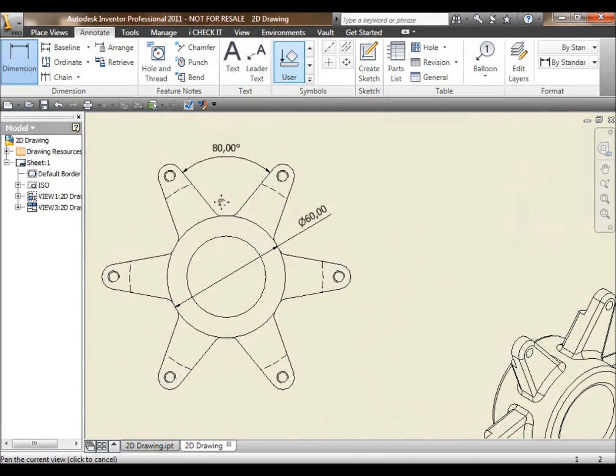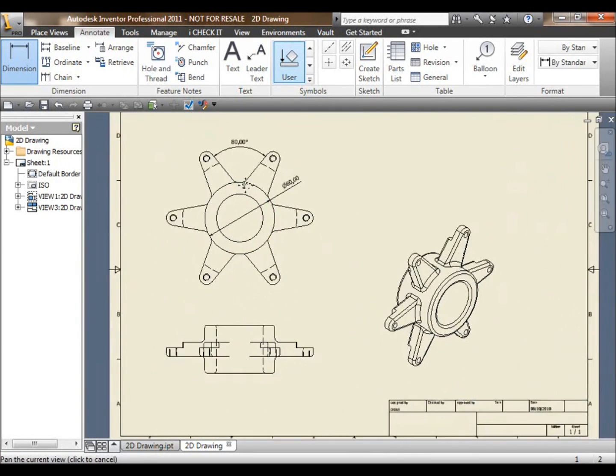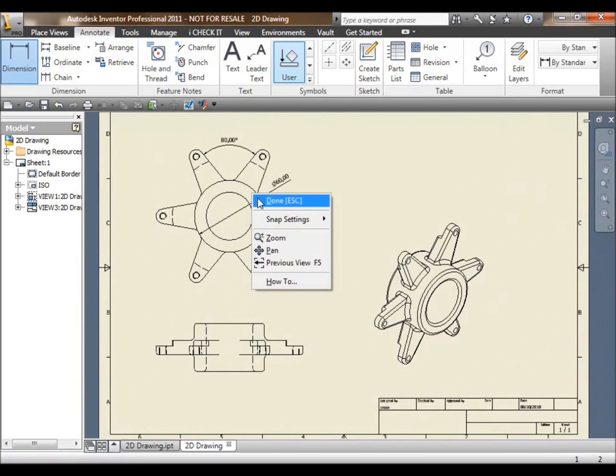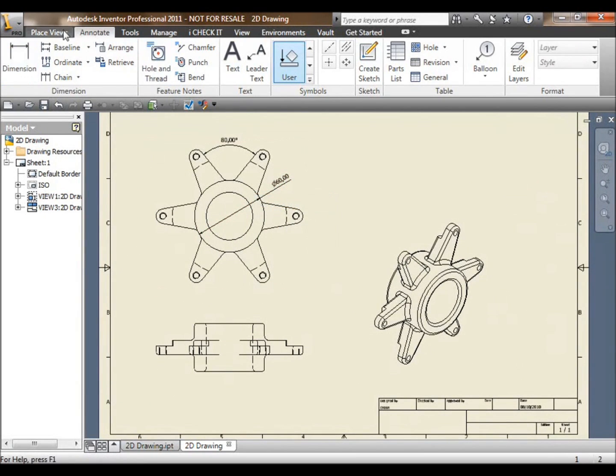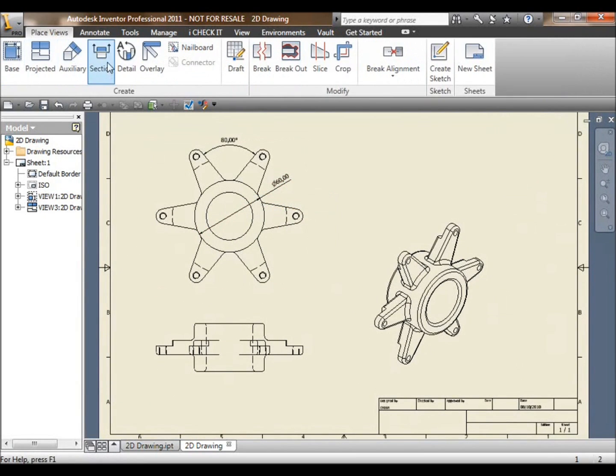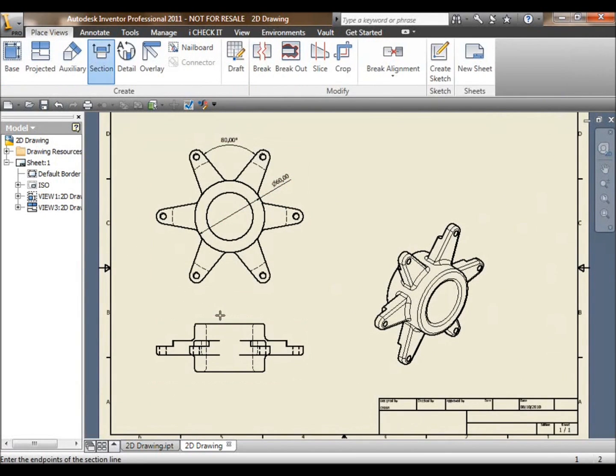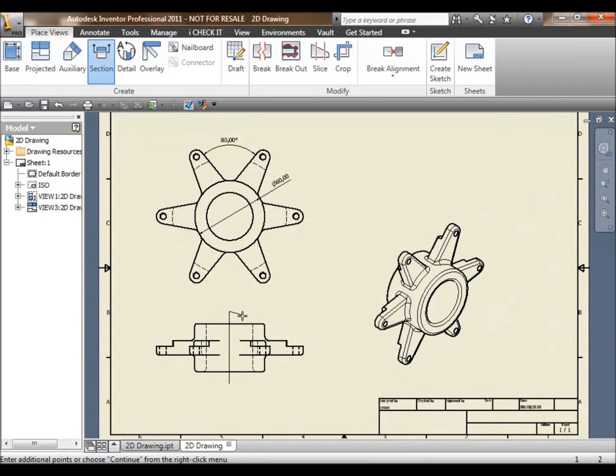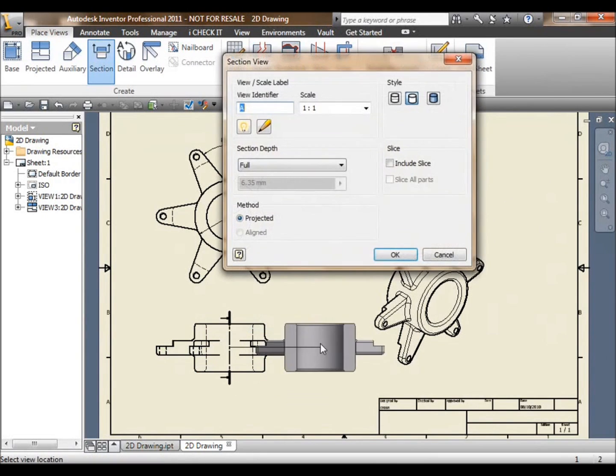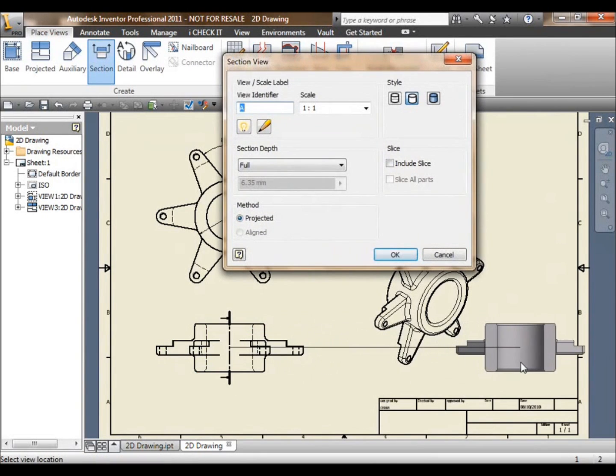You can then place dimensions. No typing in any of the dimensions. They're all reflecting the 1 to 1 modeled size of the piece part. So we've got the angular dimension on there, diameter dimension.